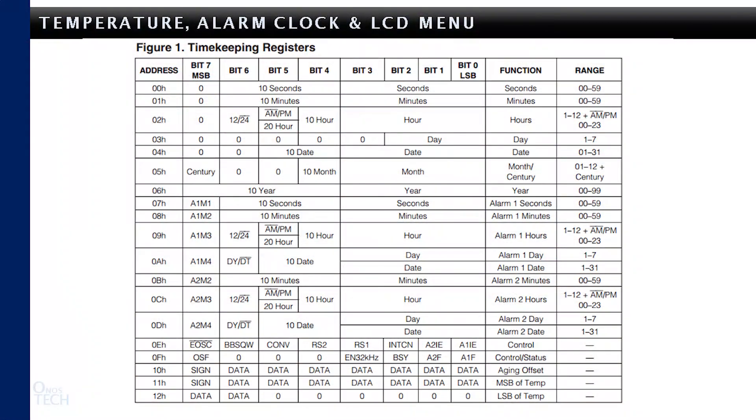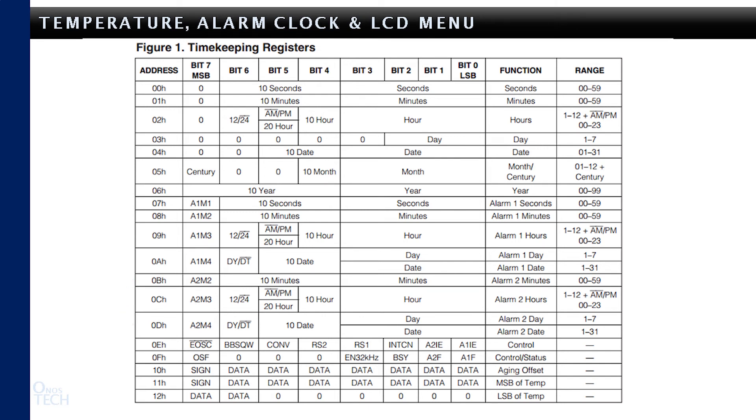You can modify the logic to include alarm 2, which uses registers B to D for minutes, hour, and days with its corresponding bits in the control and status register.